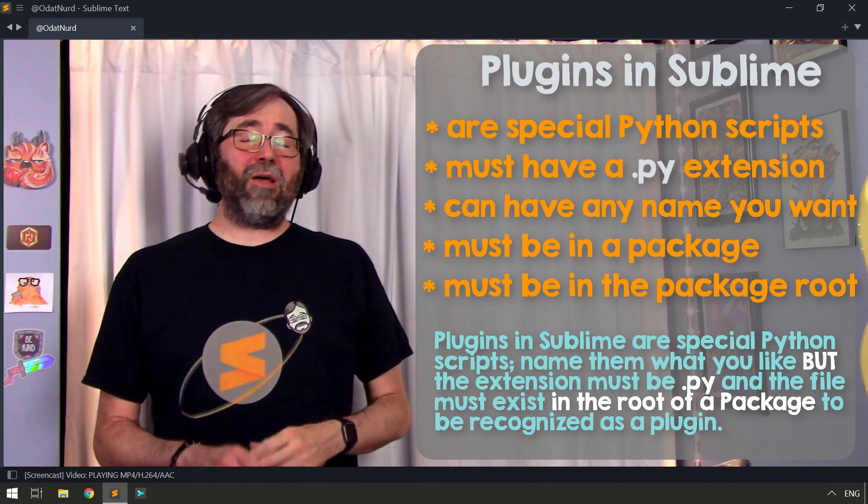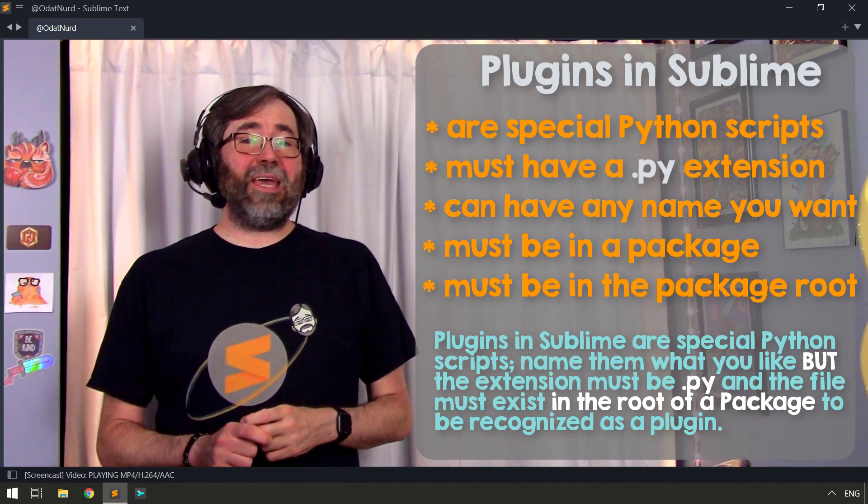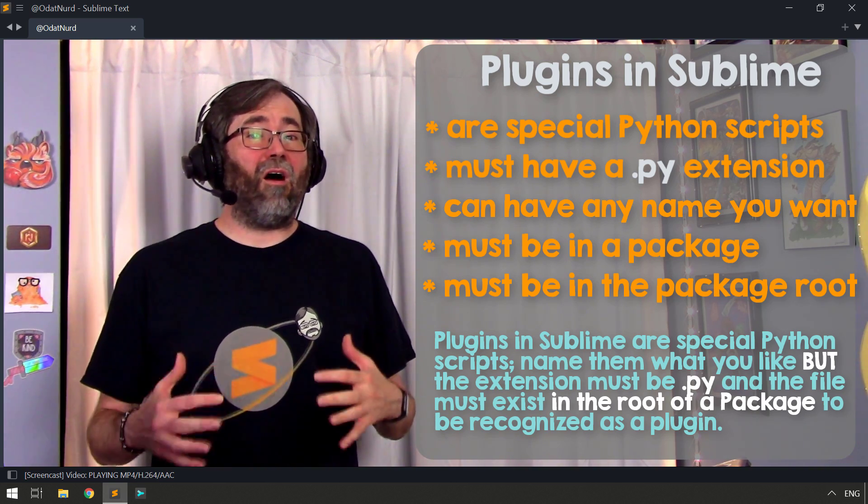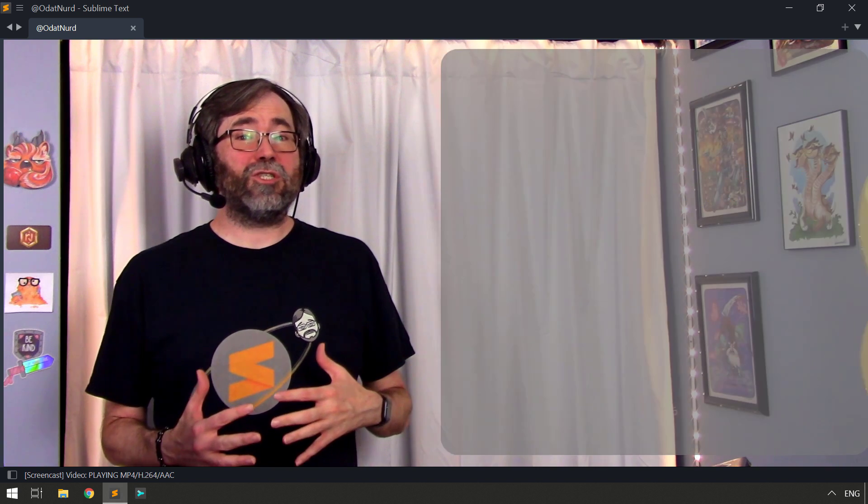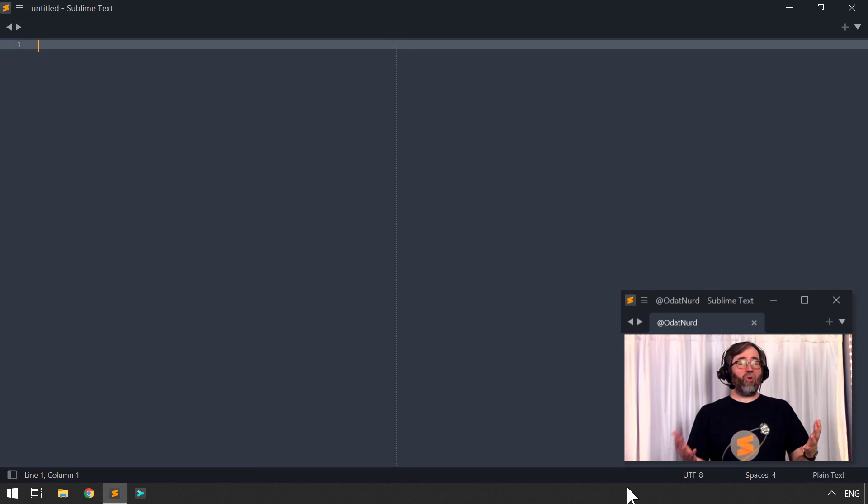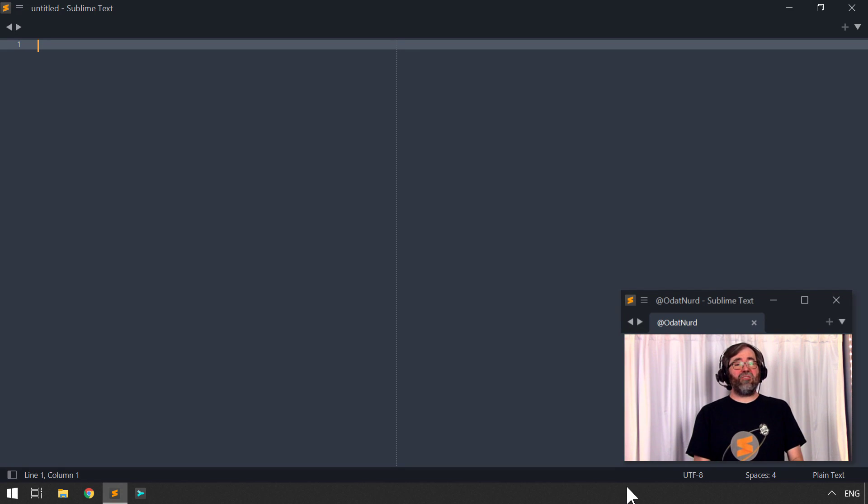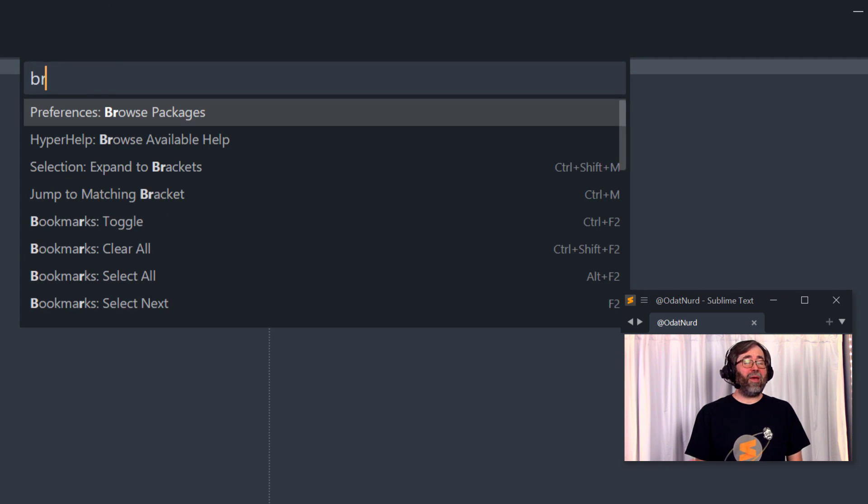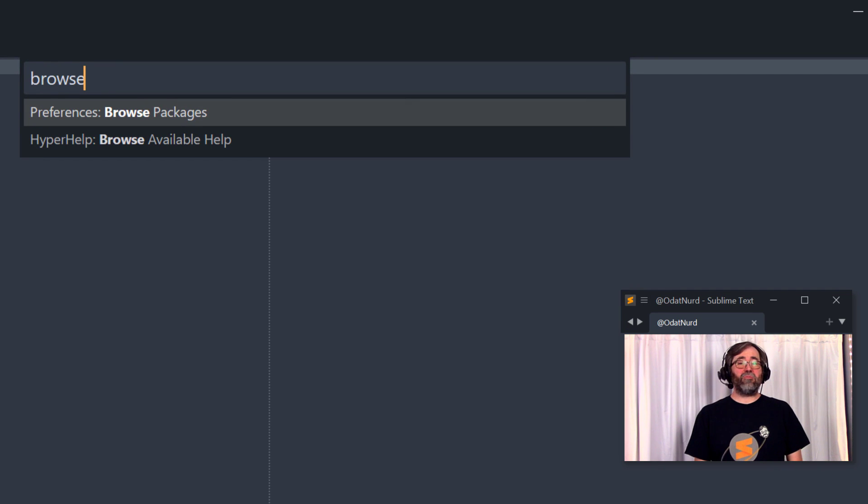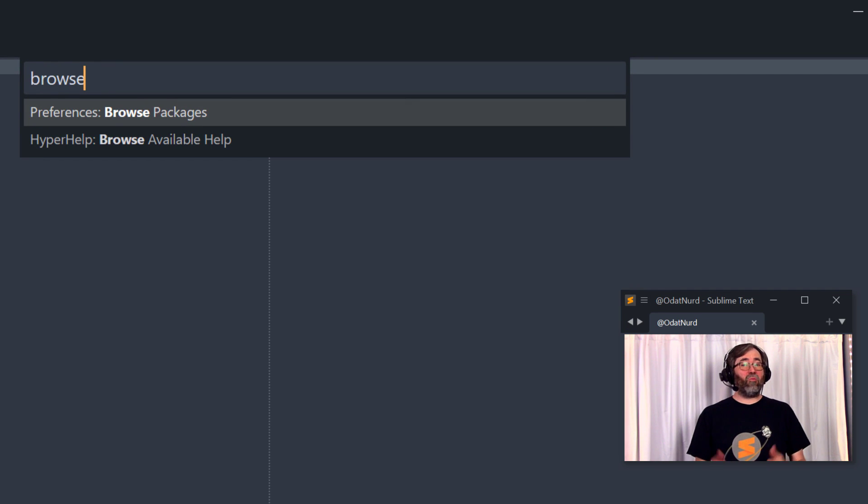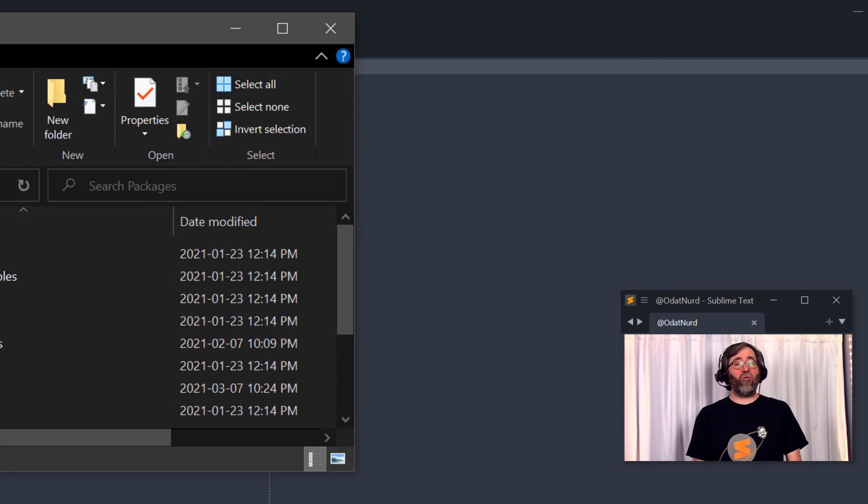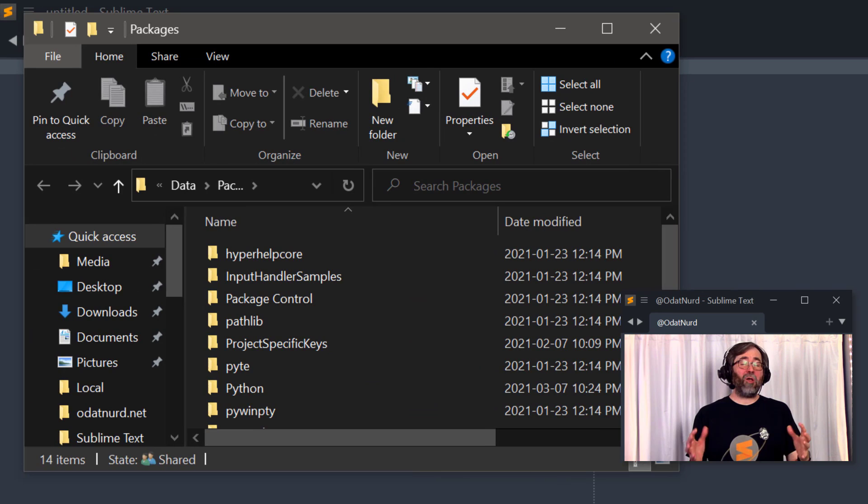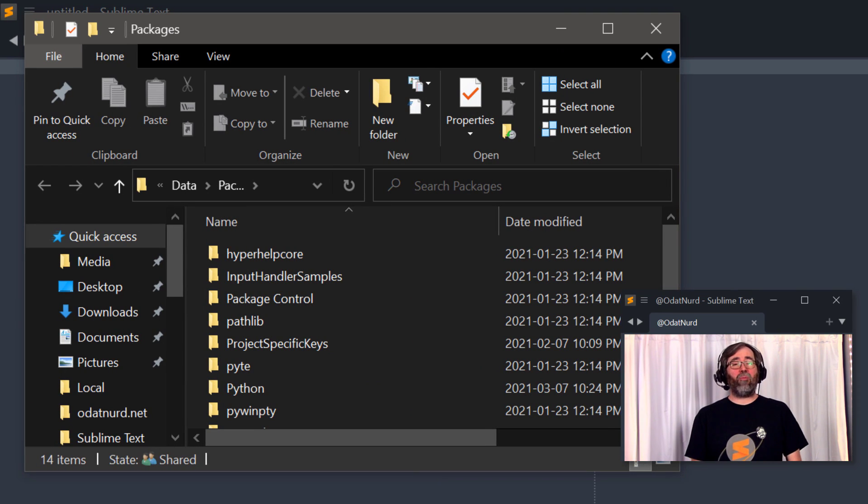And most importantly, this plugin needs to be in the root of a package. In order to know where to put one of these files, it's very easy to do. All you have to do is go into the command palette or the menu, choose preferences, browse packages. And what Sublime will do is open the packages folder directly in the file manager of your operating system.